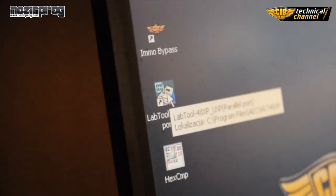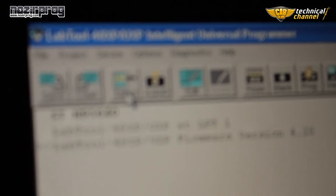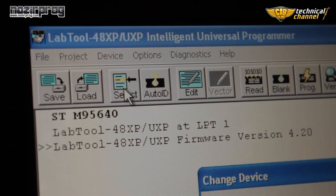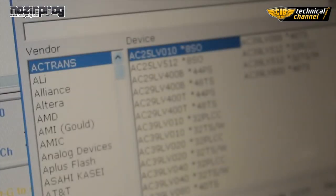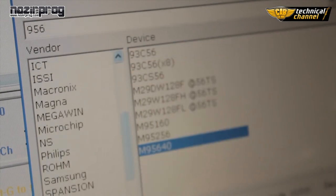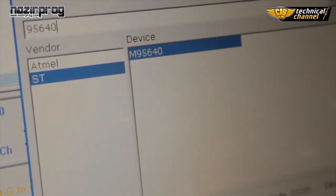Run the software on your PC. I will work on laptop software. Click select to choose the memory type. Search the name, for example 95640 and confirm with OK.